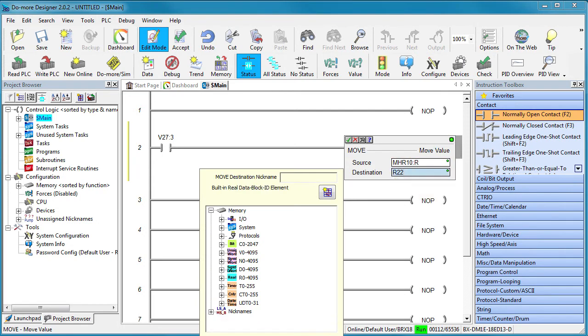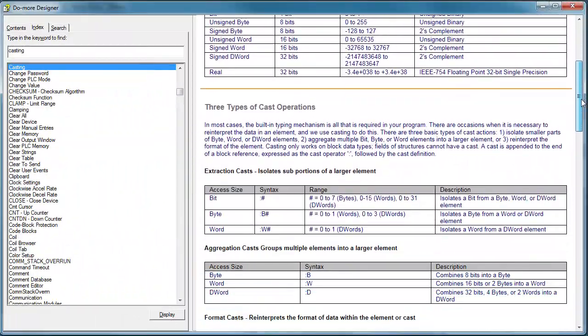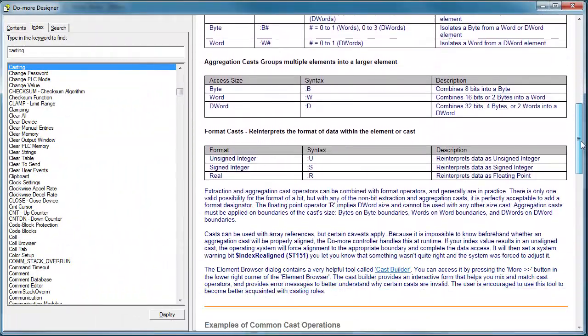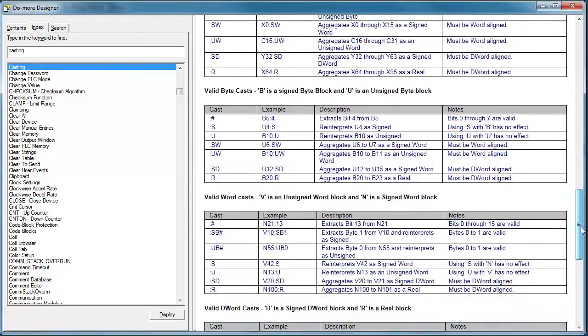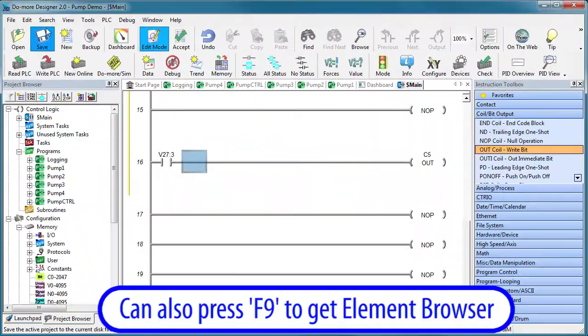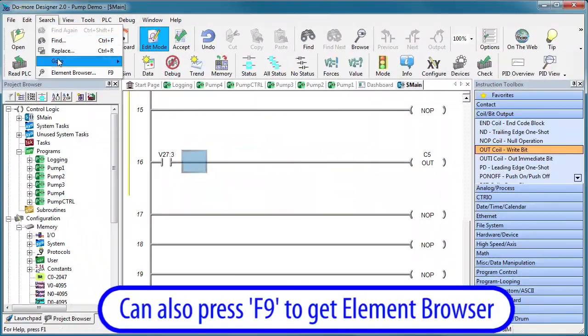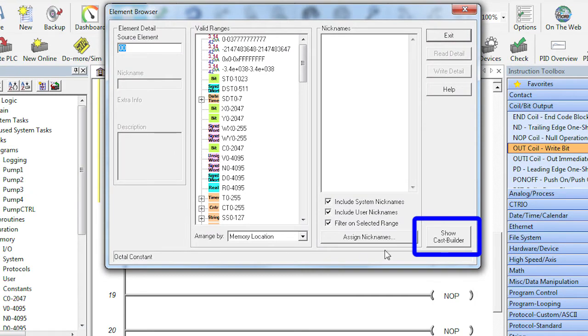Casting gives you a super fast shortcut around a lot of programming headaches. The help topic covers every possible way you can cast one thing into another so take a look at that to learn more. And check this out, in the element browser this little button down here is awesome.